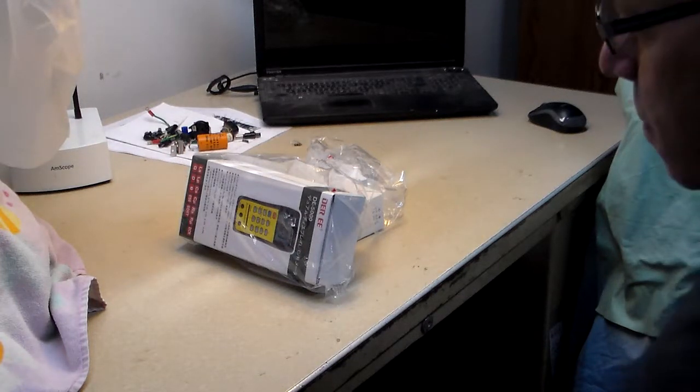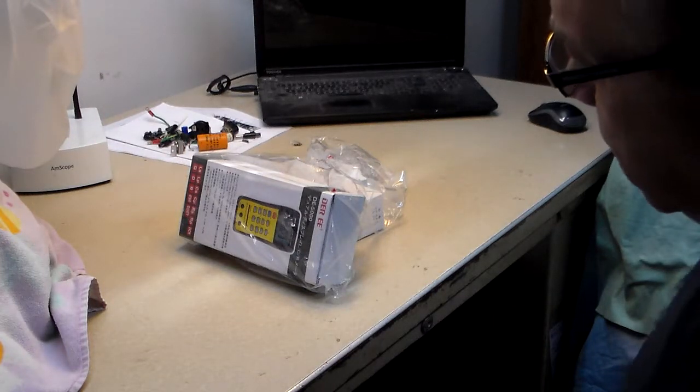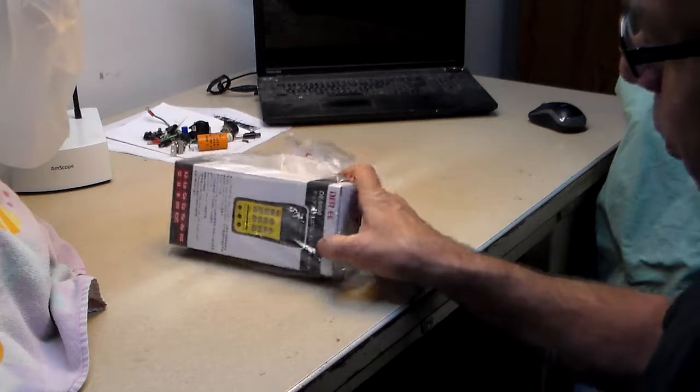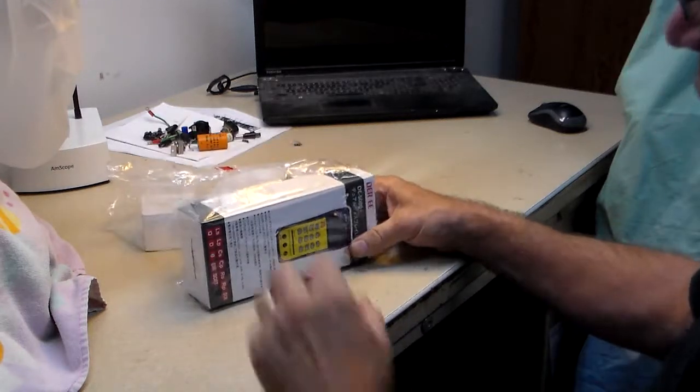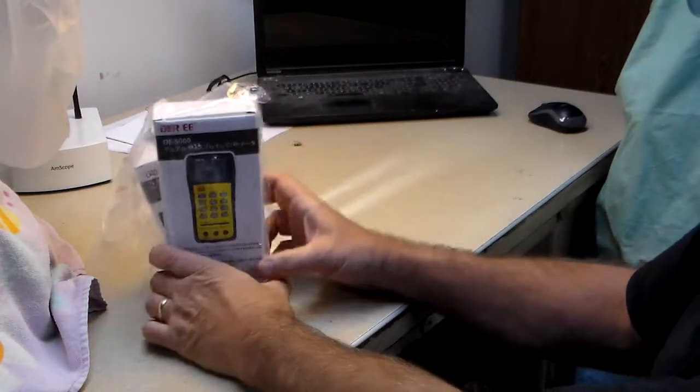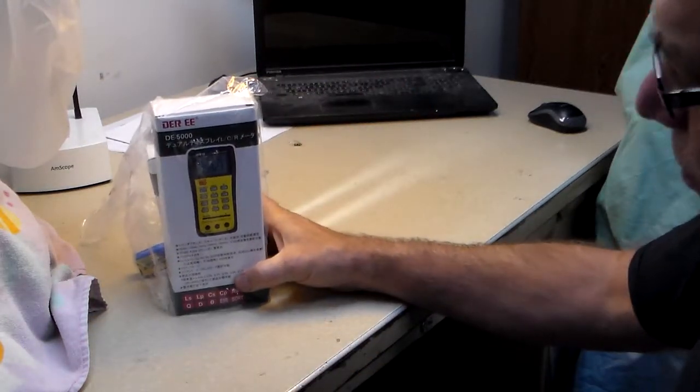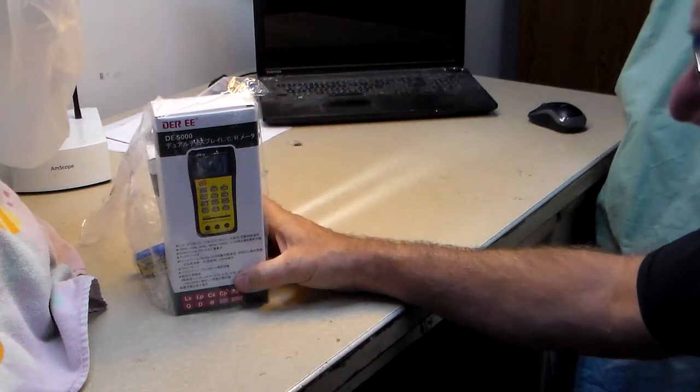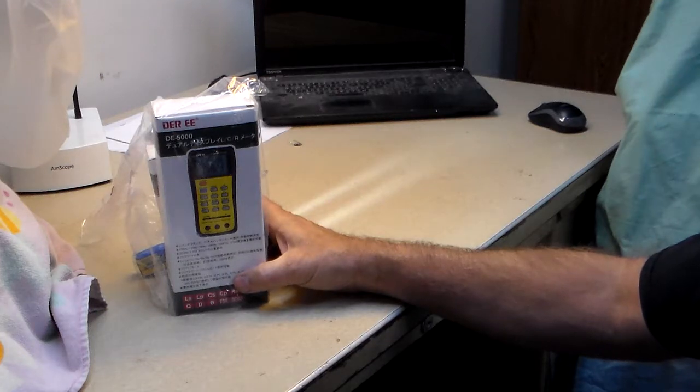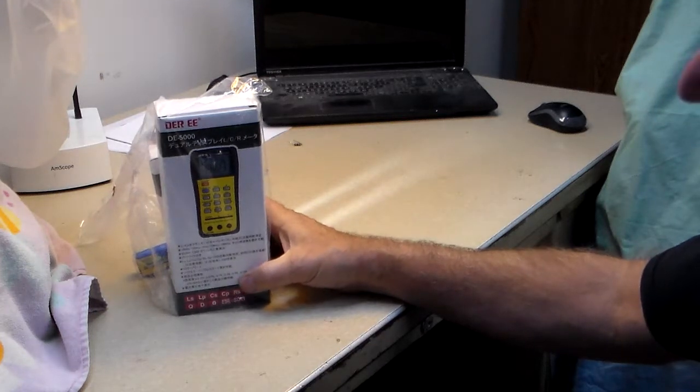Hello, it's Tim again. I've got something new on the bench here today. I just actually got it, ordered it through Amazon. I guess everybody's favorite place to shop.